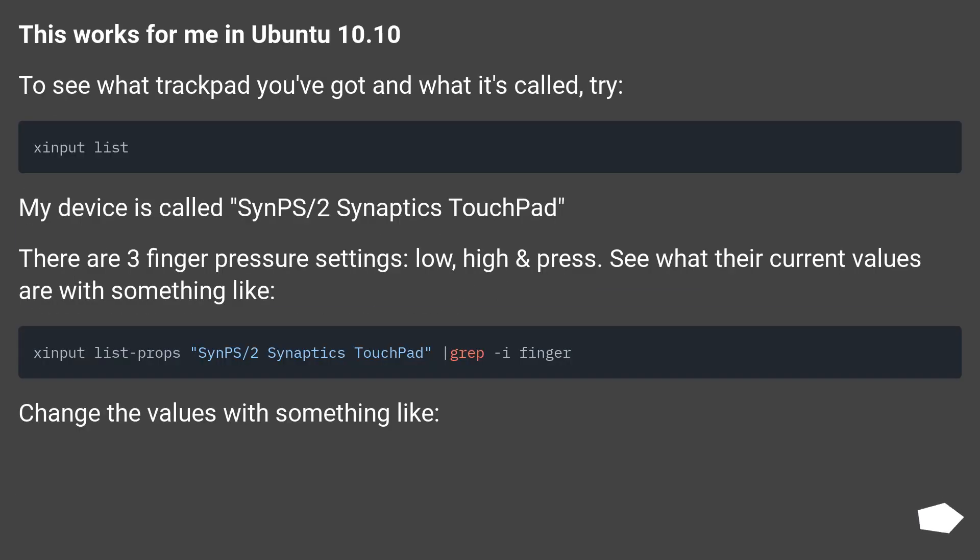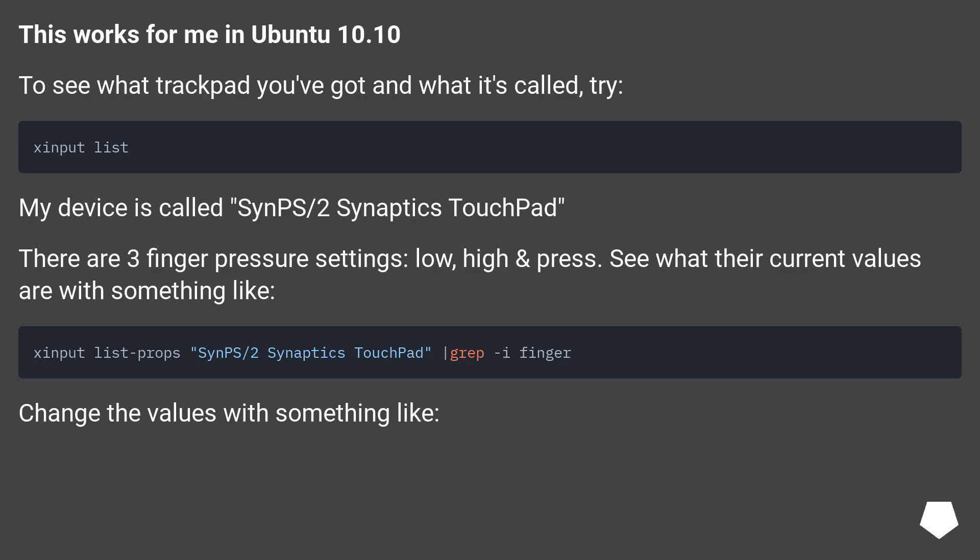This works for me in Ubuntu 10.10. To see what trackpad you've got and what it's called, try xinput list. My device is called SynPS/2 Synaptics TouchPad. There are three finger pressure settings: low, high and press. See what their current values are with something like xinput list-props.